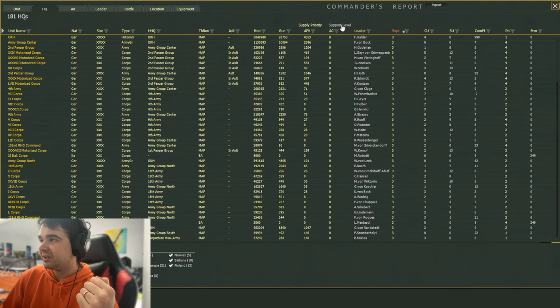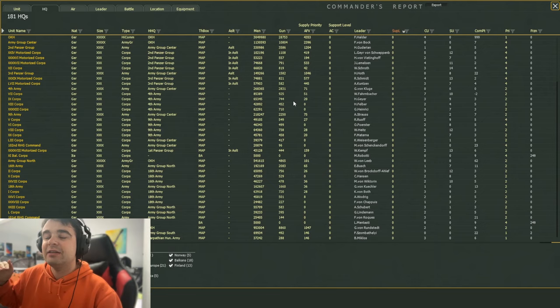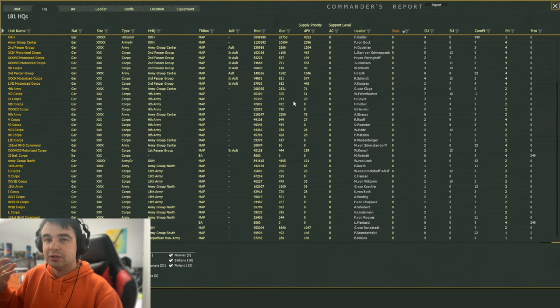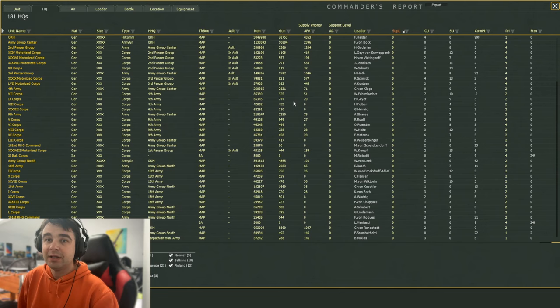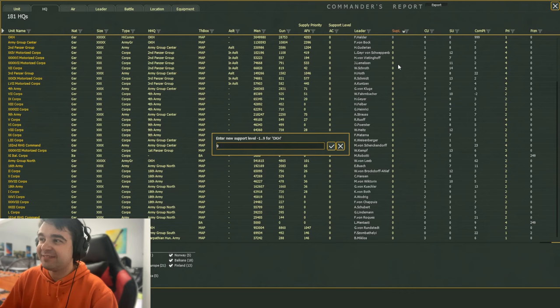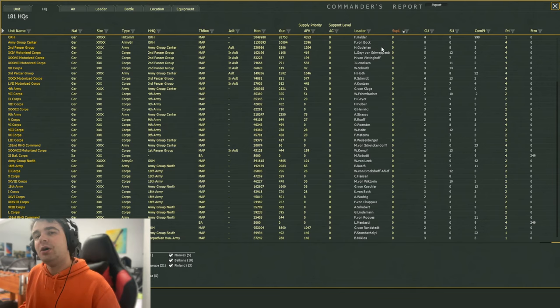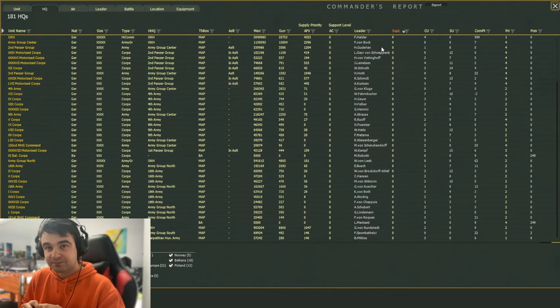Now, you'll notice this button here called support level. If you click on that button, it says enter a new support level. And what you want to type is zero. This will set the amount of support equipment requested by each group, whatever it is, a group, a corps, an army. They all now request zero support equipment. And the benefit of that is we will change one of these, in this case OKH, to be not zero. It doesn't have to be nine, although sometimes it's easier to set it to nine and then you never have to worry about it again. And that will push all of the support equipment all the way up the chain to OKH.